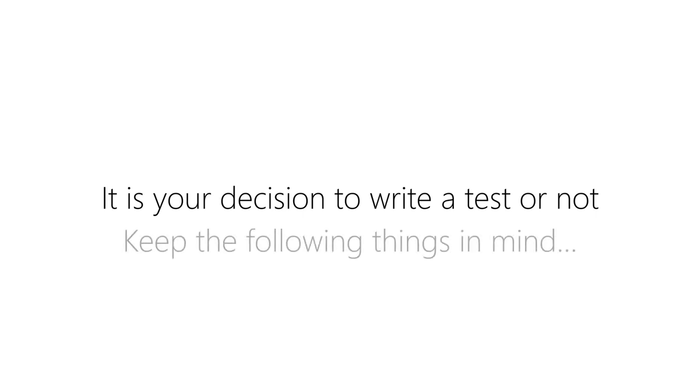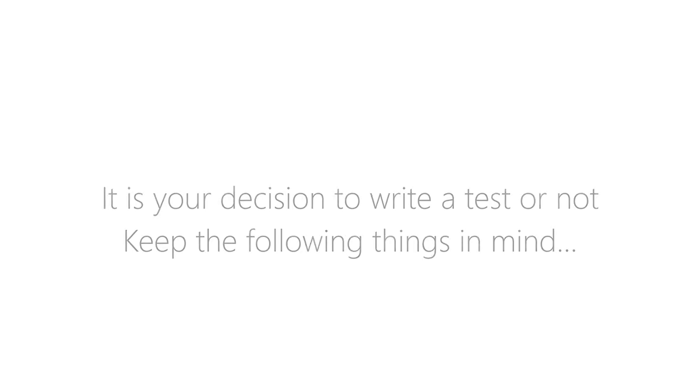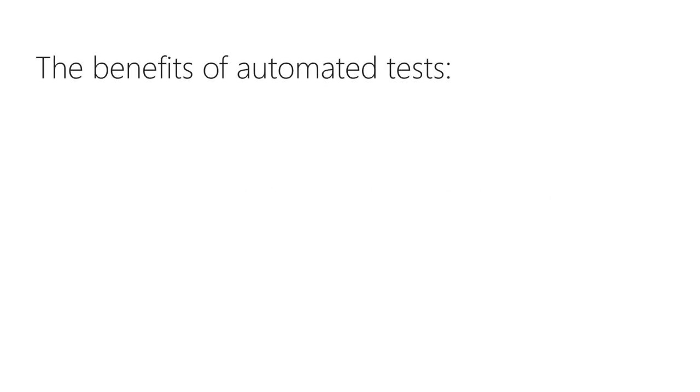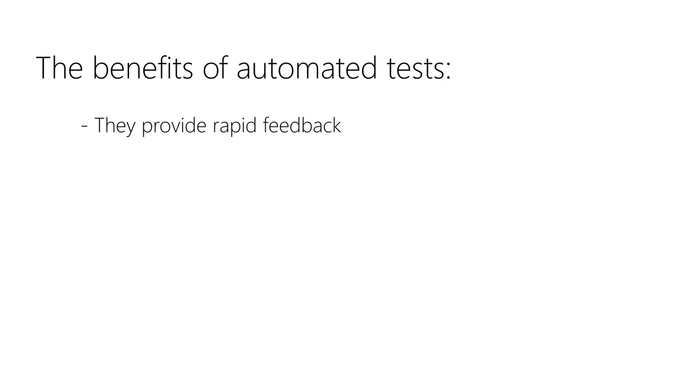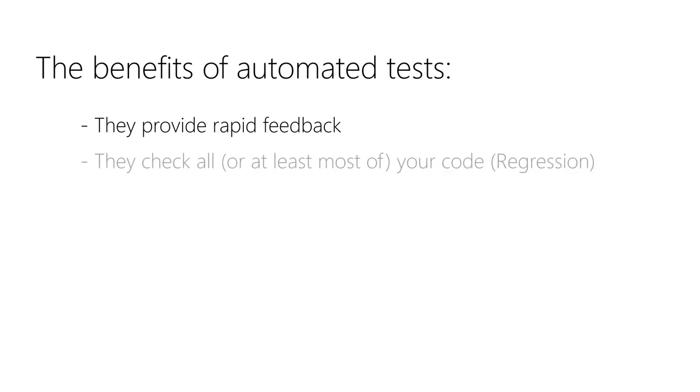The main benefit of them is the rapid feedback they provide. After a click and some seconds you know if your code is working, and that is all parts of it, not just the one you're currently working on.